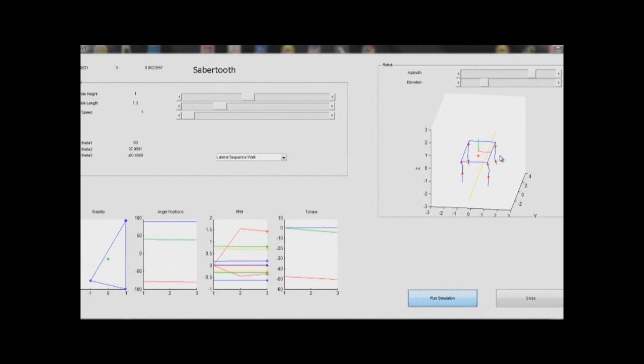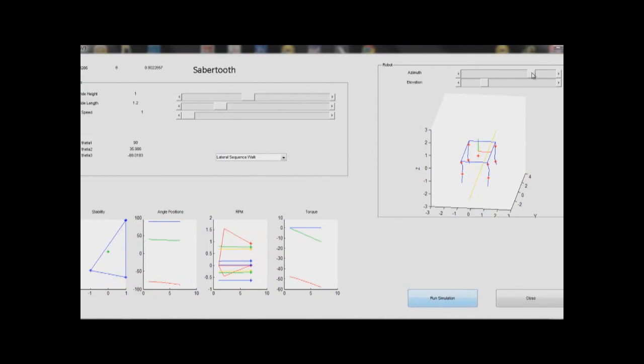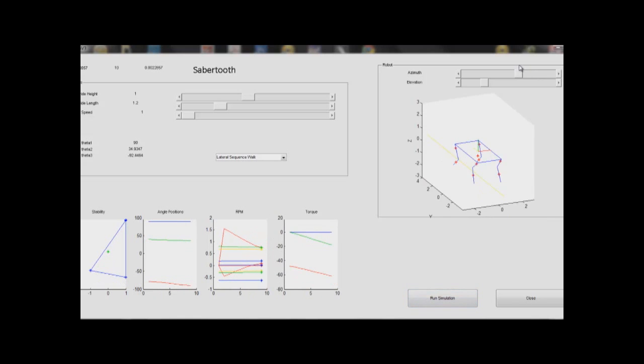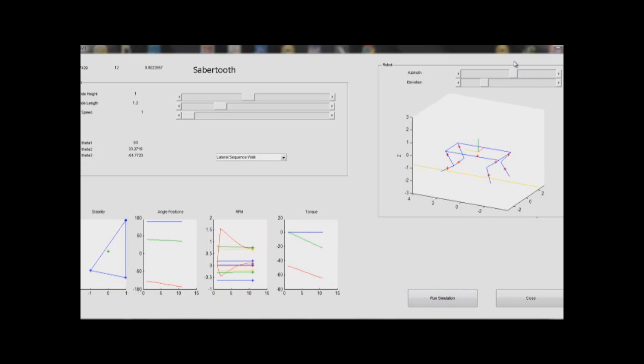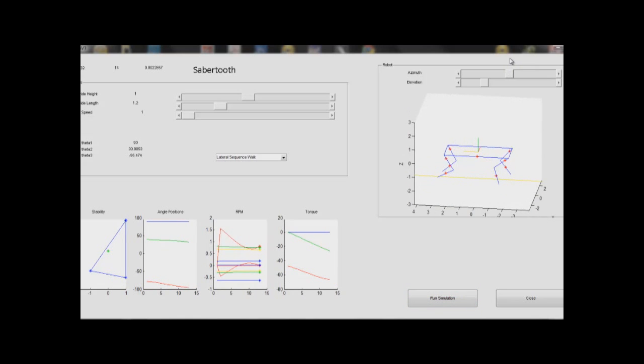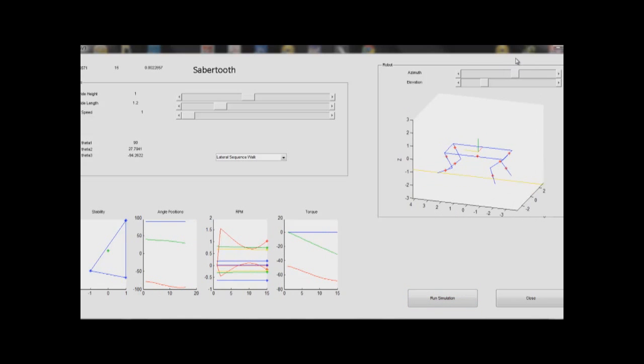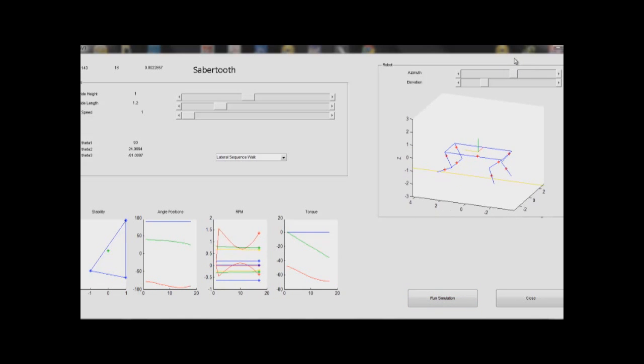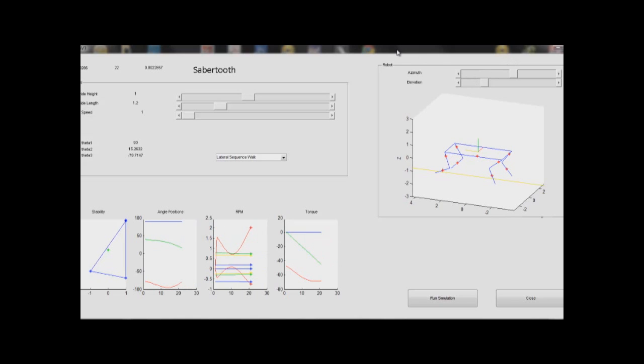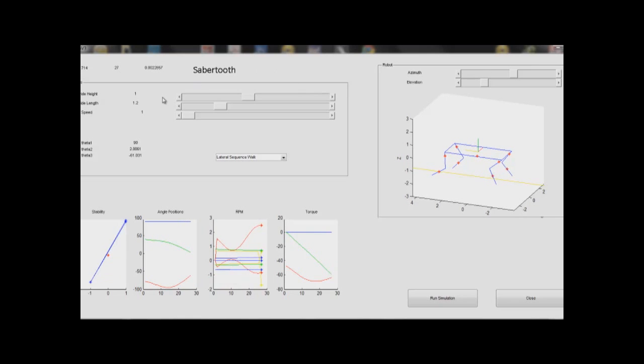The developed MATLAB program shows a full simulation of the legged robot. Here you can see how the robot moves in a fully 3D interactive plane. The robot's motion is governed by equations related to the stride height, stride length, and speed.